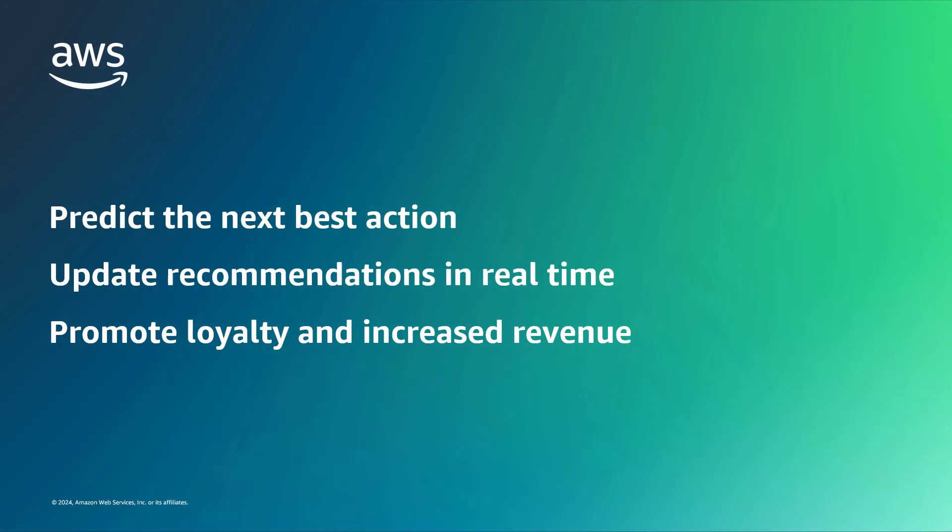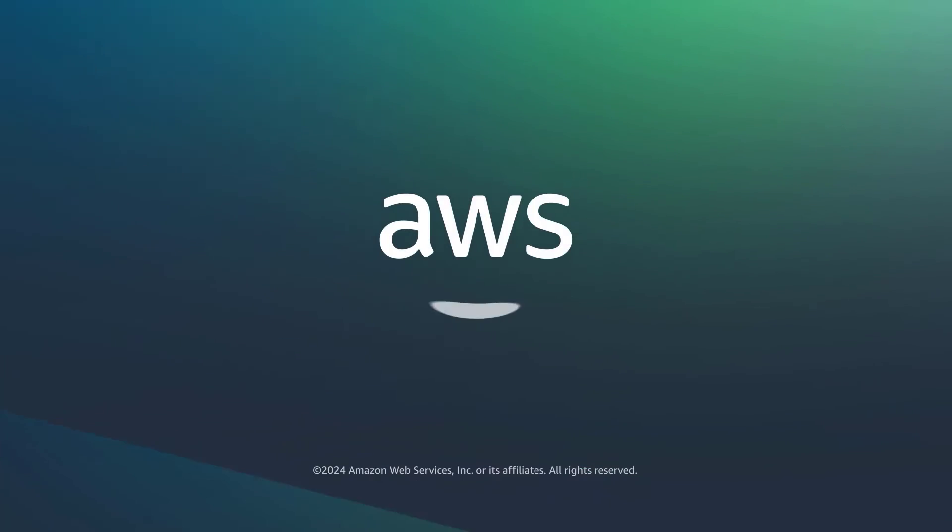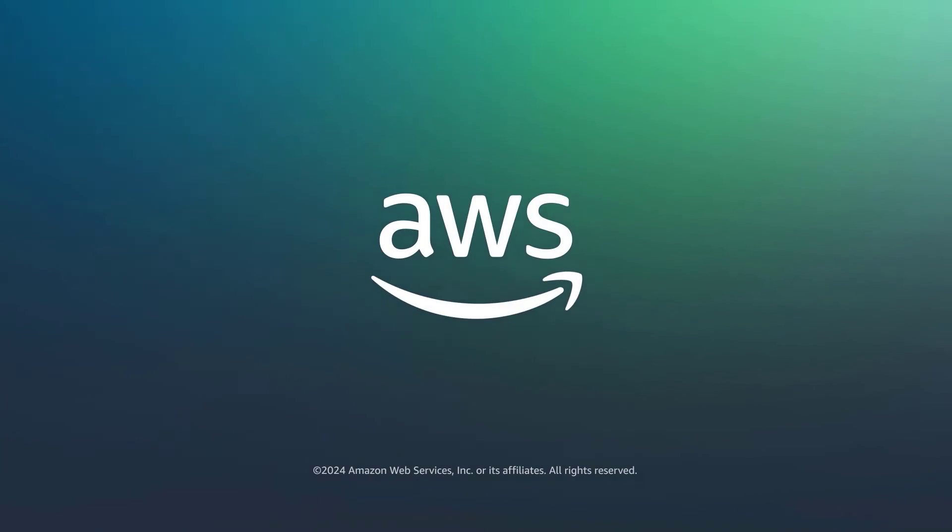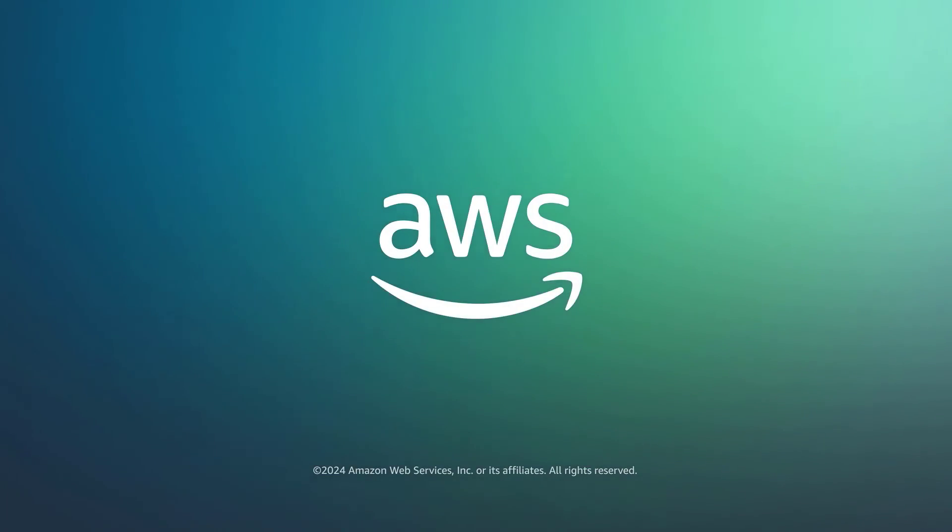You've just seen how to maximize engagement with next best action recommendations. You can learn more about this topic in the description and links for this video. Thanks for watching. Now it's your turn to try.